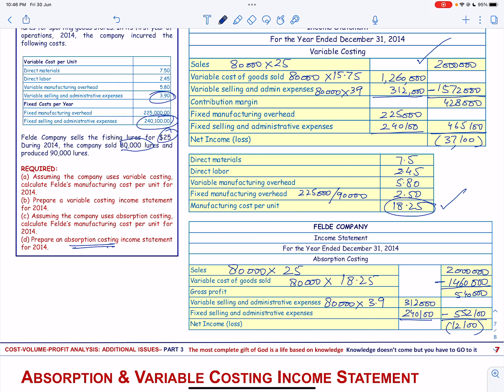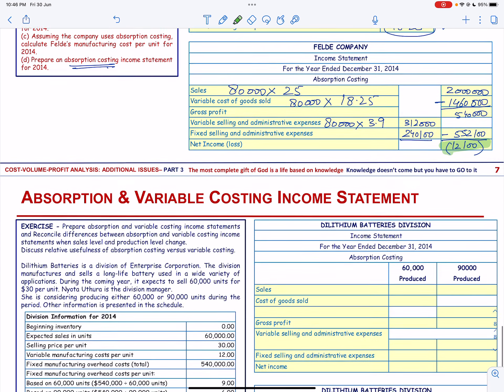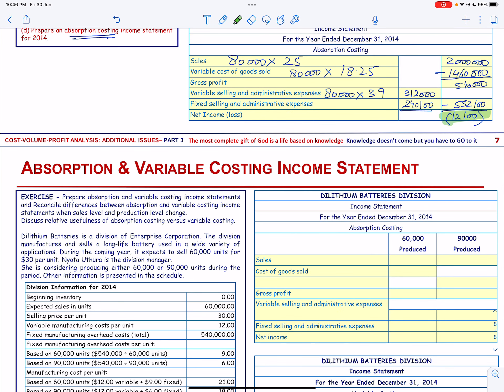You can see there is a difference in our calculations depending on whether we follow absorption costing or variable costing. Under variable costing there was a loss of $37,100, whereas under absorption costing the loss is $12,100. Next, let us prepare absorption and variable costing income statements and reconcile the differences when sales level and production level change.